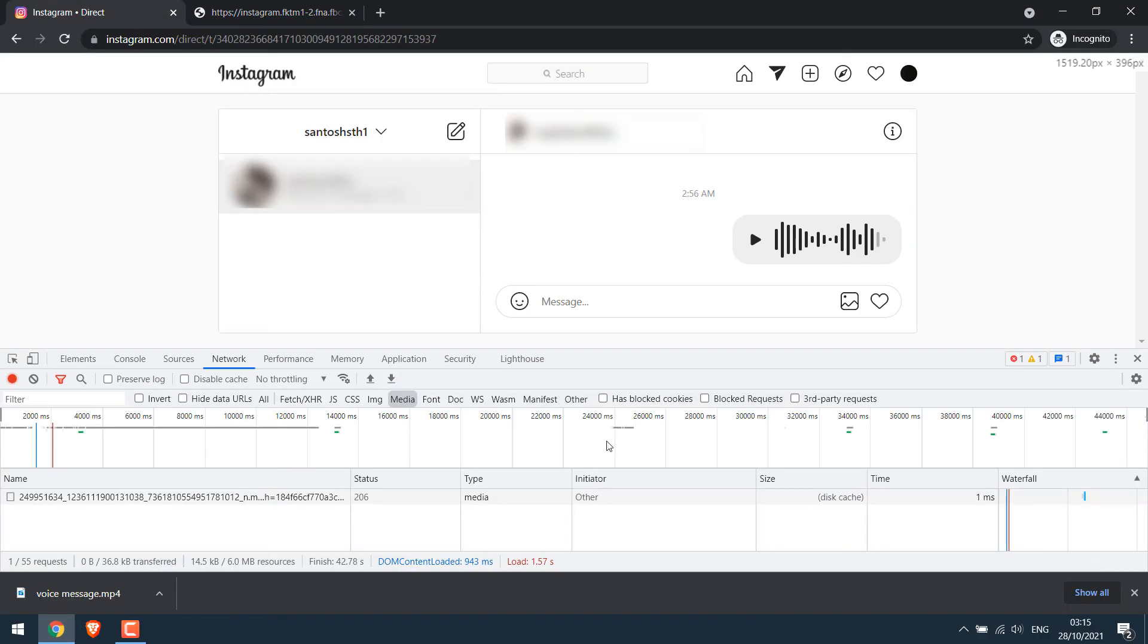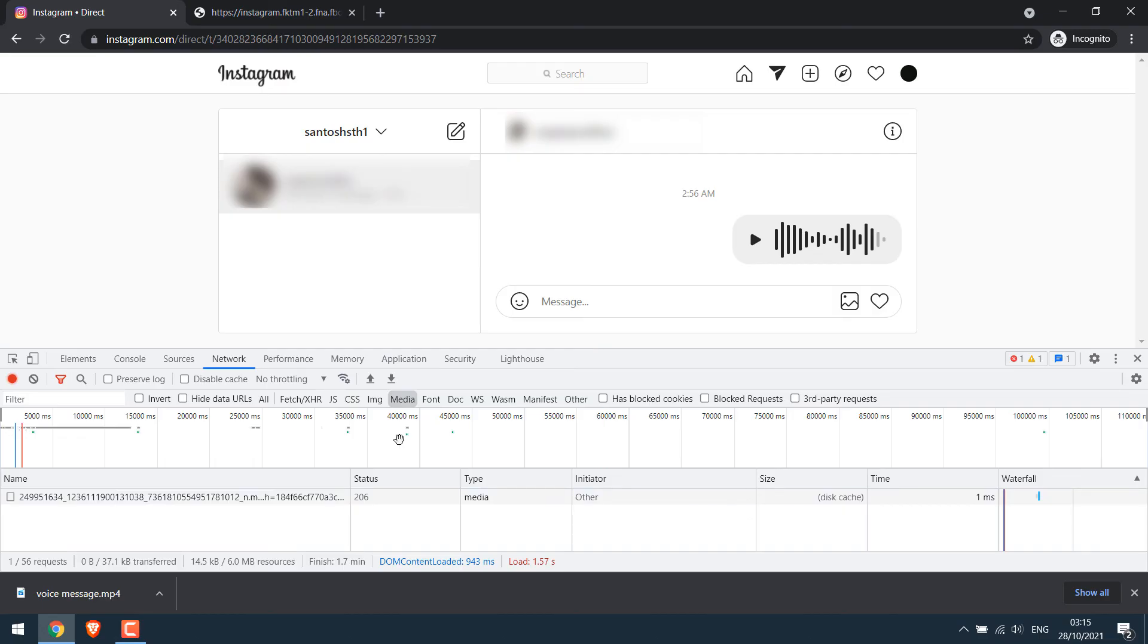And by the way, if your network tab does not look like this, then you will have to reset your Chrome development tools. Please check our other video on how you can do it.